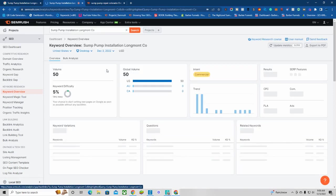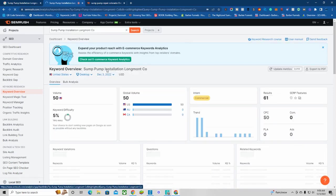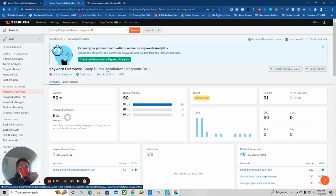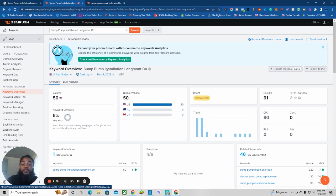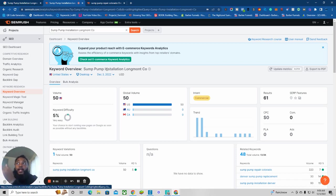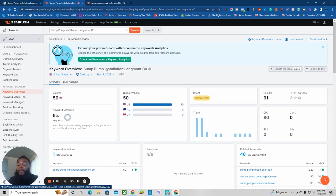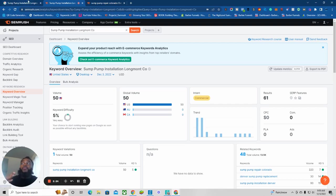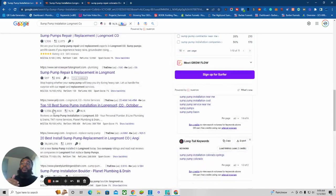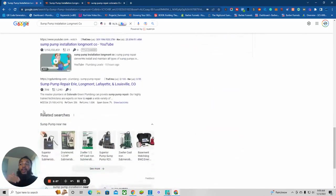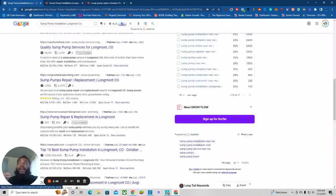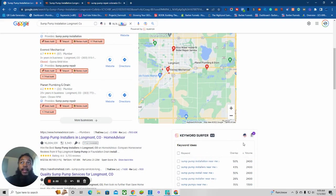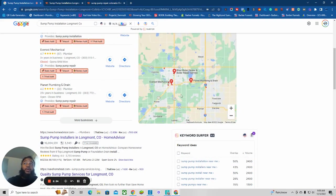With my software it says we're getting about 50 searches a month for sump pump installation at Longmont, Colorado. This is a very niche keyword. Now what we can do is we can just straight dominate this whole first page. Whenever anybody in Longmont, Colorado searches for this - I've never been to Longmont, Colorado, I have no idea, I can't even locate it.